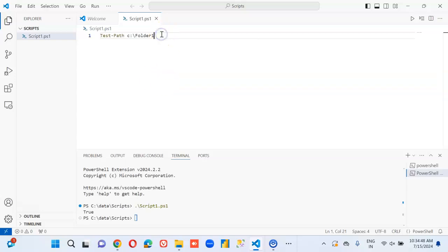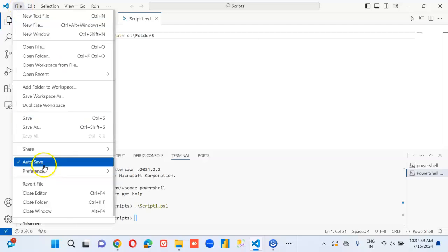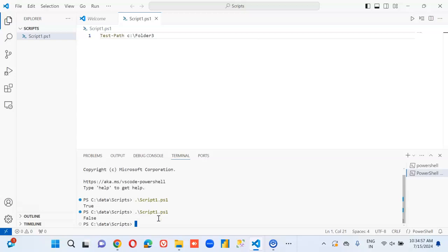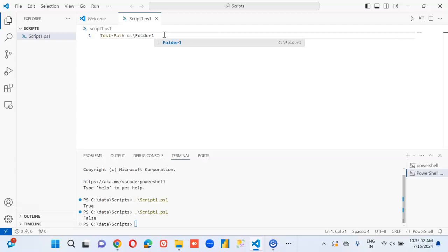If I make it folder three, we can come here and set — oh, auto save is on. Very nice. False. Whenever we make changes, it auto saves it.